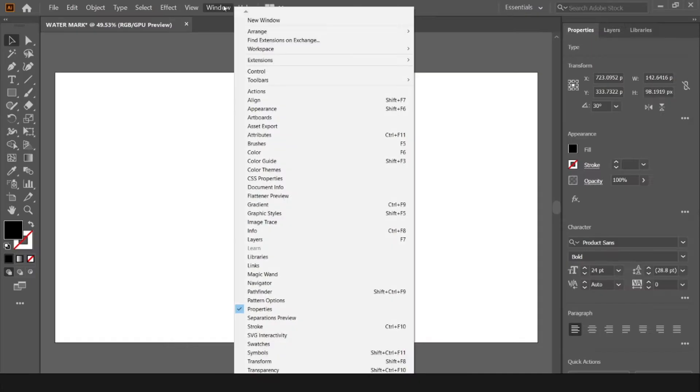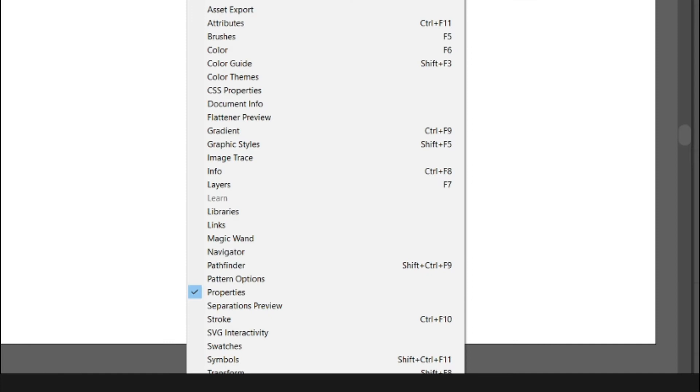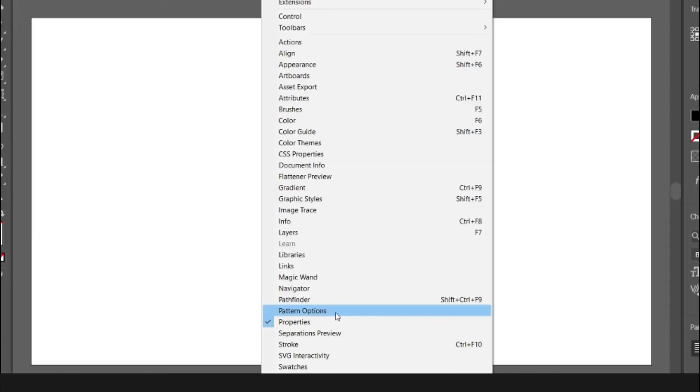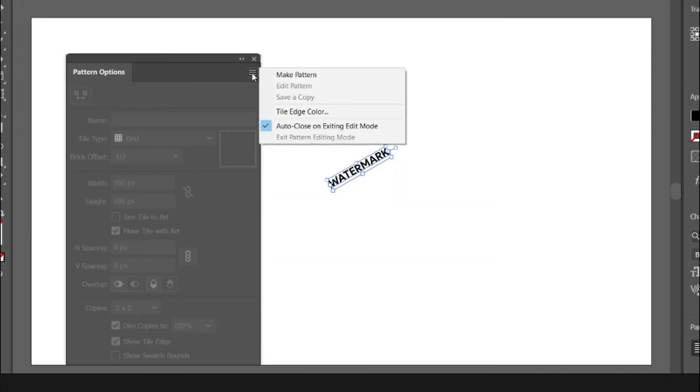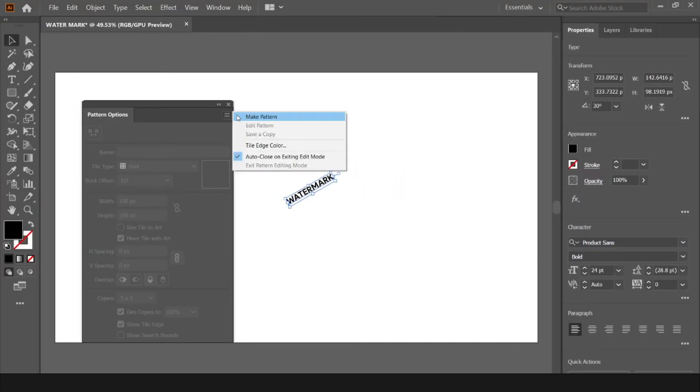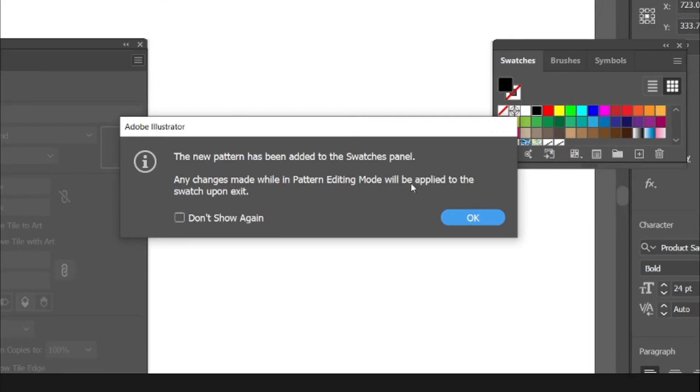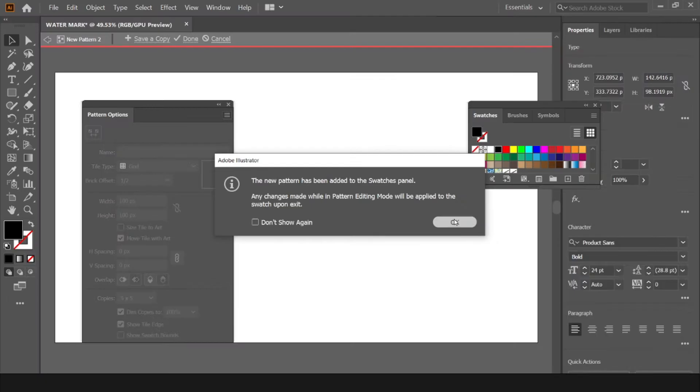Go to window bar and select pattern options and click make pattern option. And click ok button.